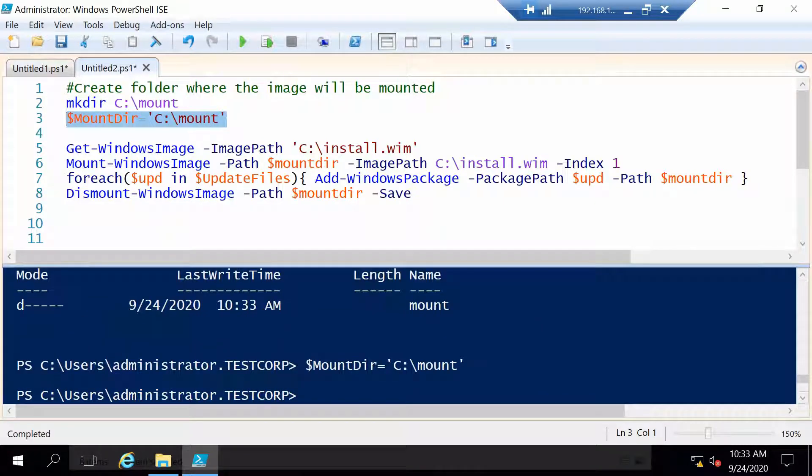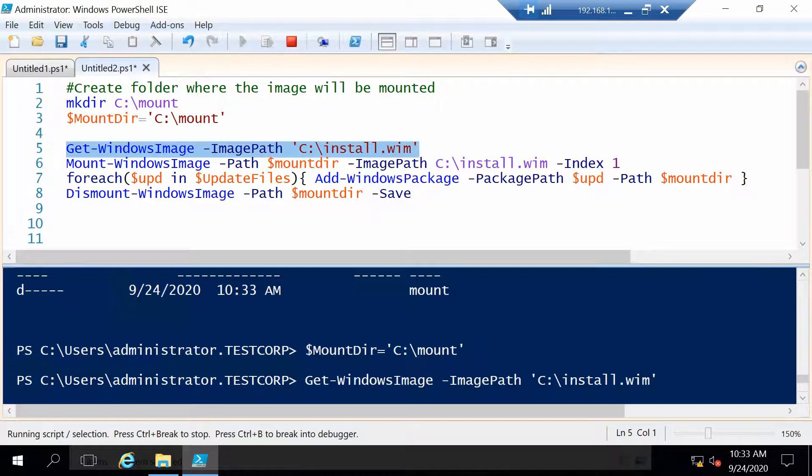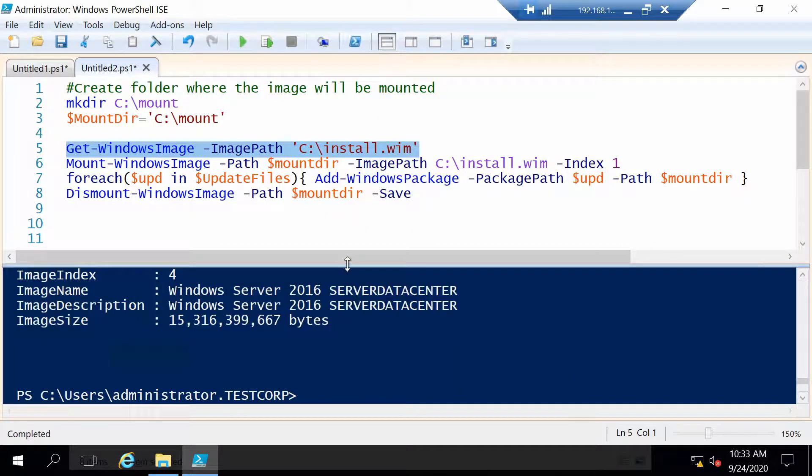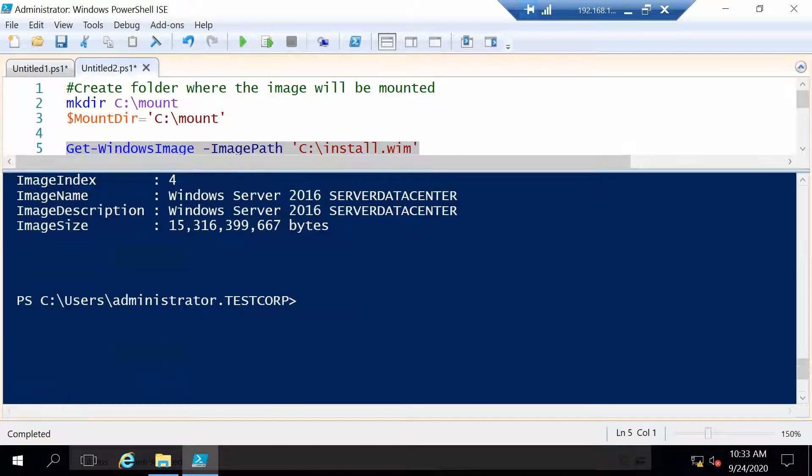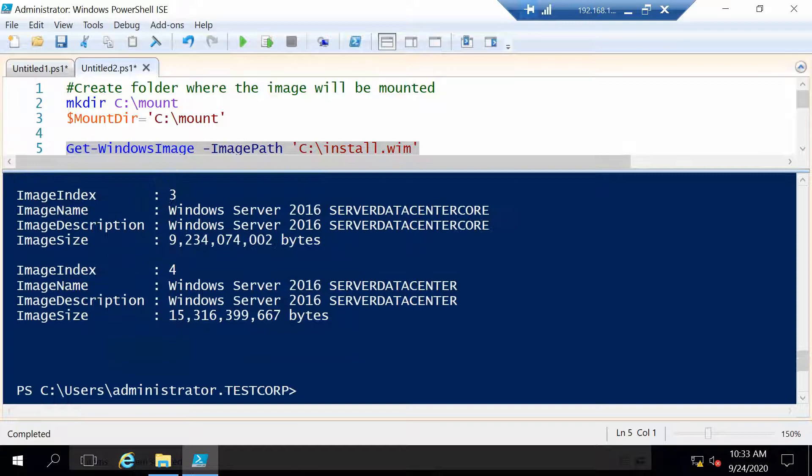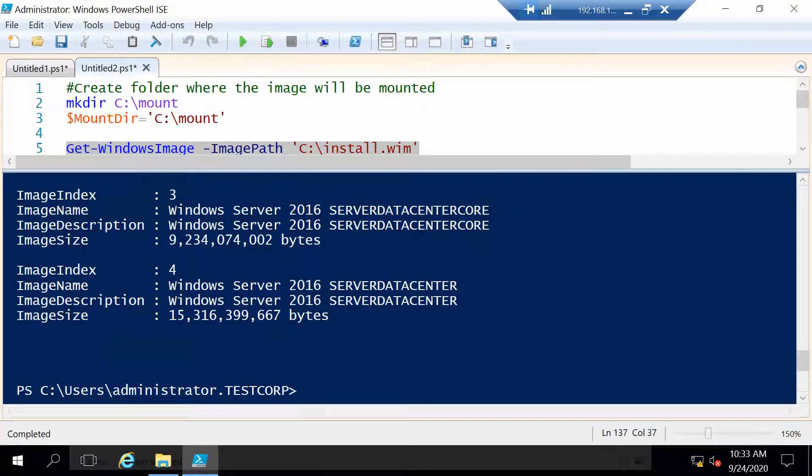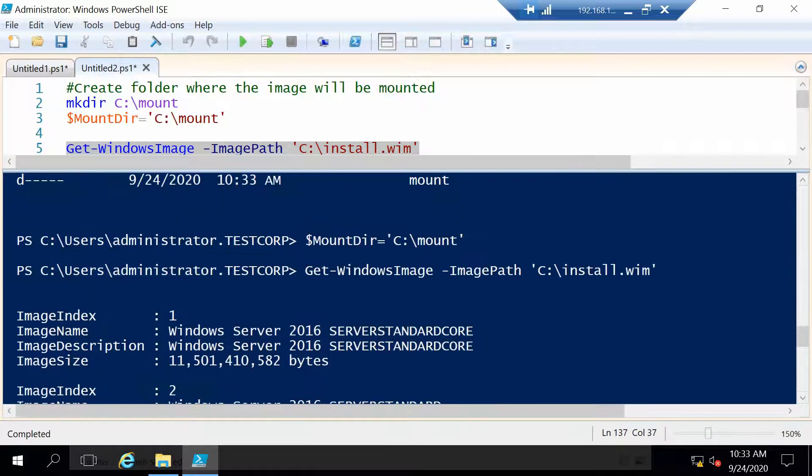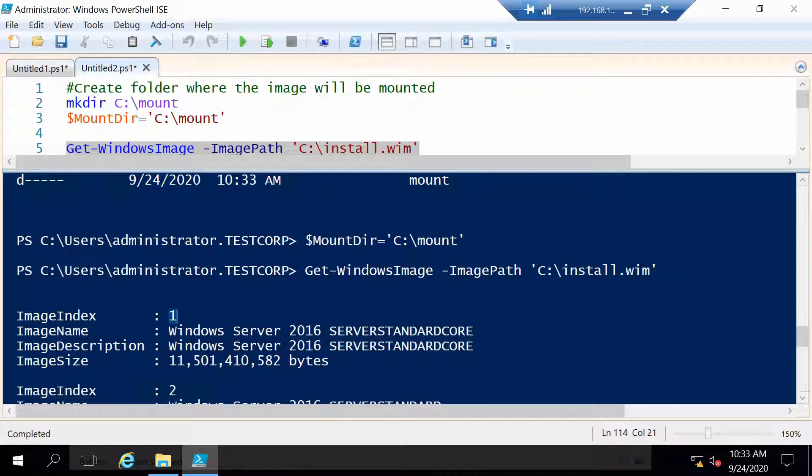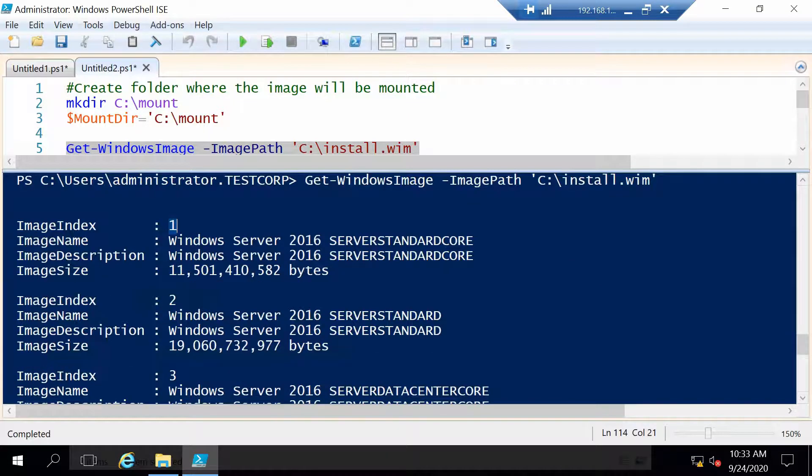Now let me show you the image that I am using, the details about it. So you see this image has four indexes and you have to take very much care because each index is its own operating system.